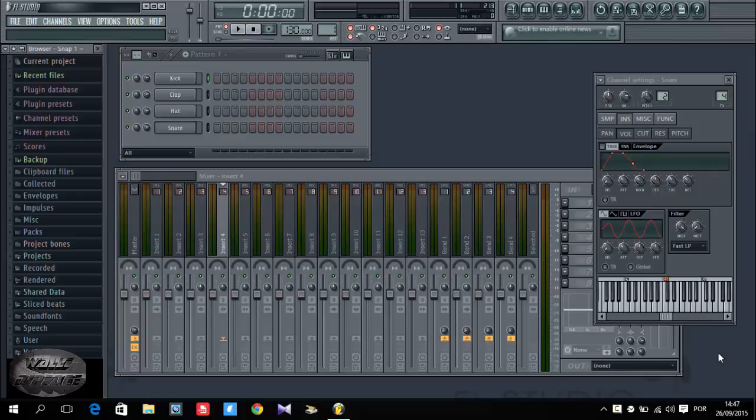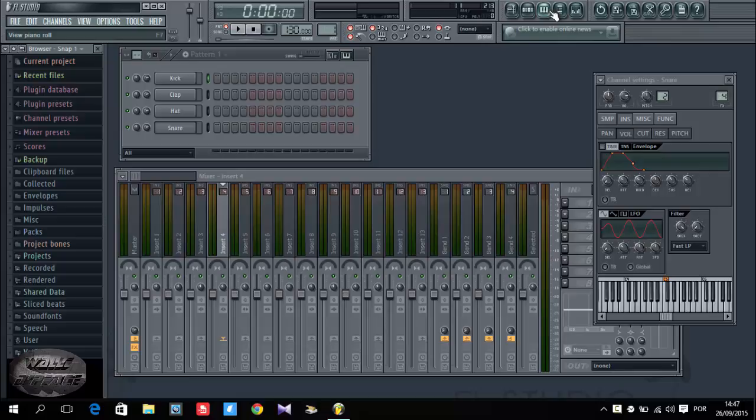Hello guys, this is worldapista again and today I came up with another tutorial. Today I'm going to explain to you how to do your stuff in the piano roll and how to make your snare or hi-hat or kick and clap roll.